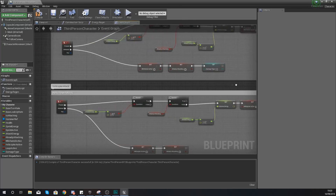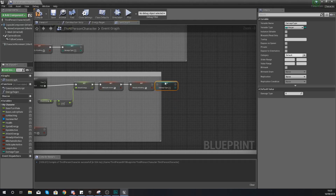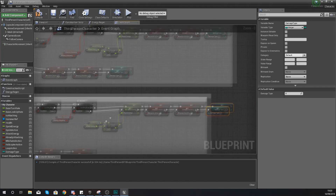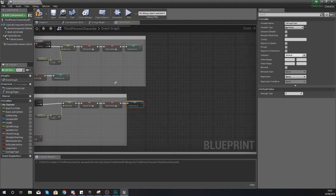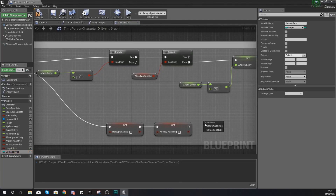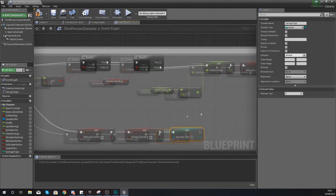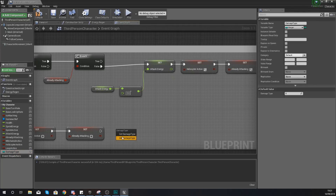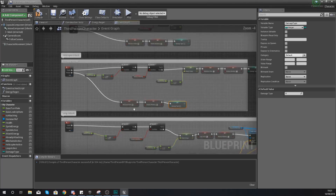Do the same thing for our helicopter attack. At the end of our code, set the damage type to two for the helicopter attack. Then on release set it back to four. So to recap: default attack is zero, whirlwind is one, helicopter is two, and on release all of them reset to four.